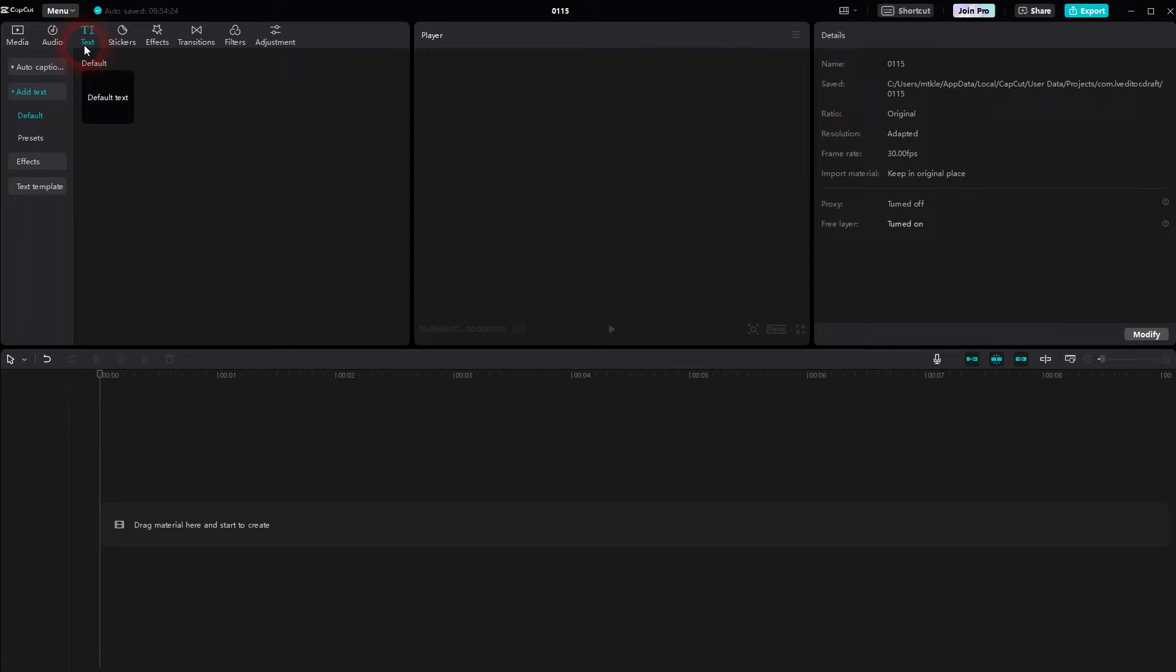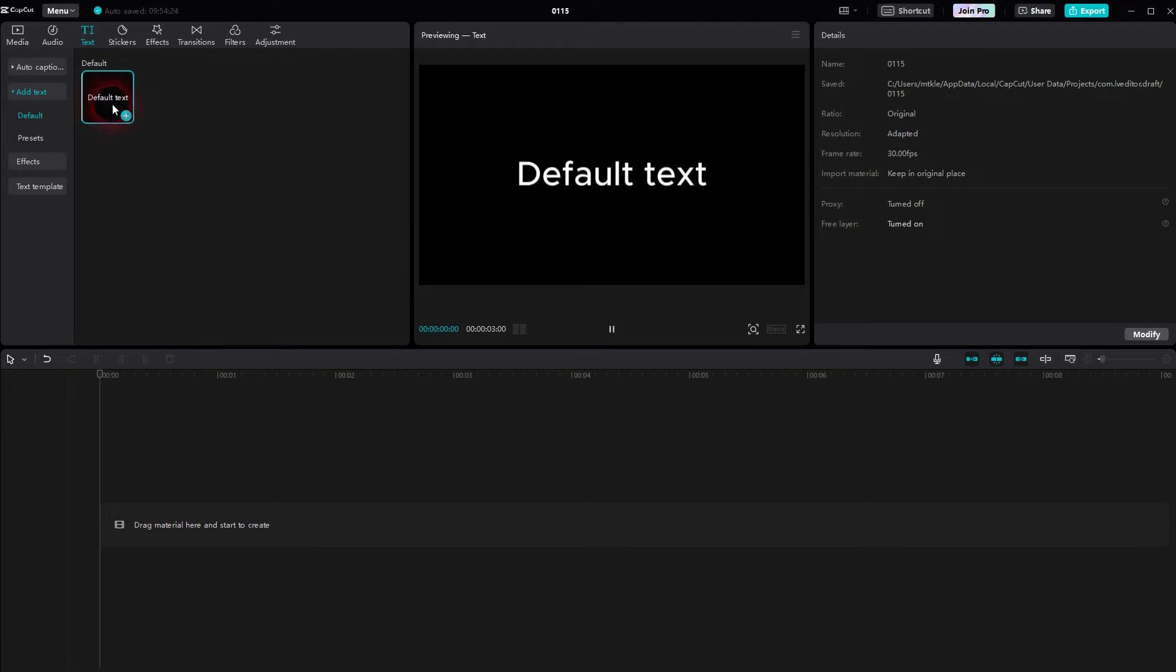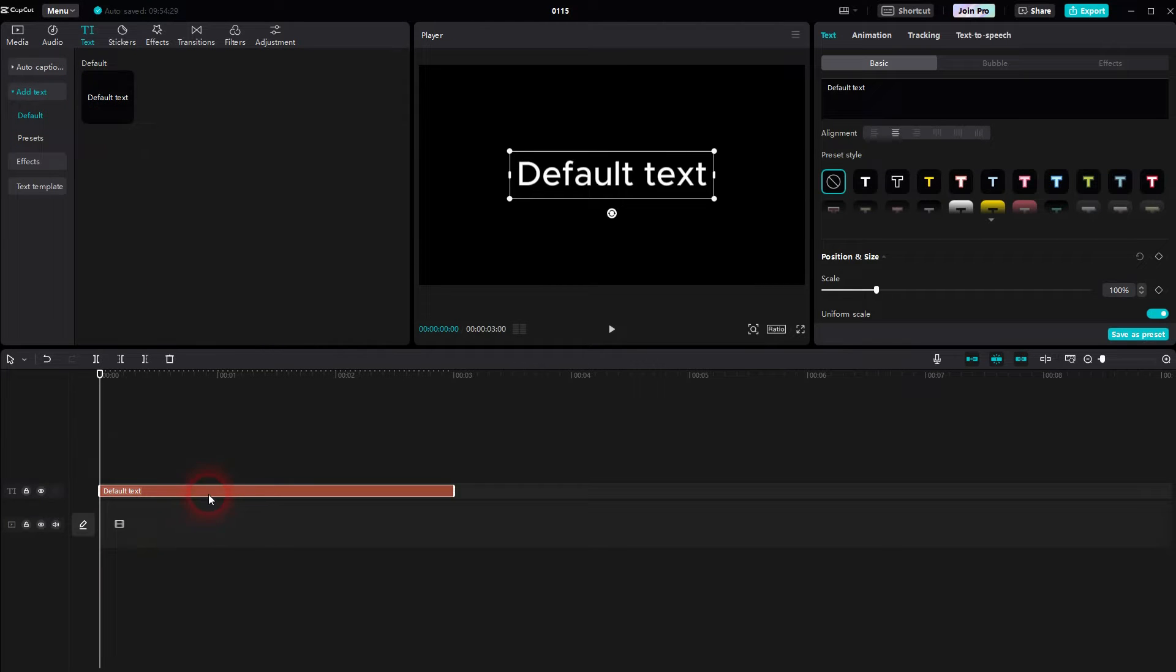Use the default layout. Go to text, add text, default, click on the plus sign and we have this default text element.